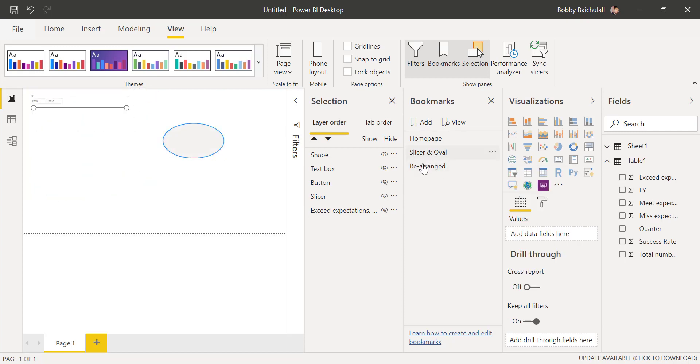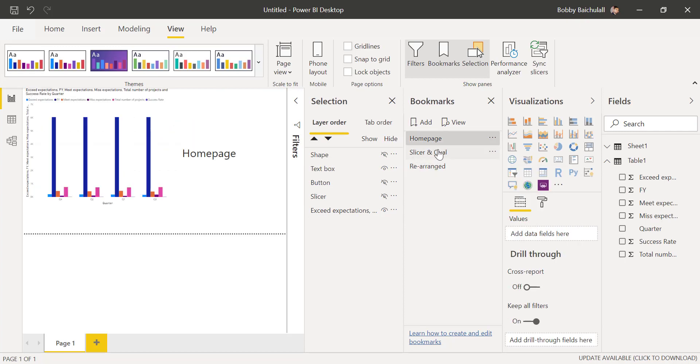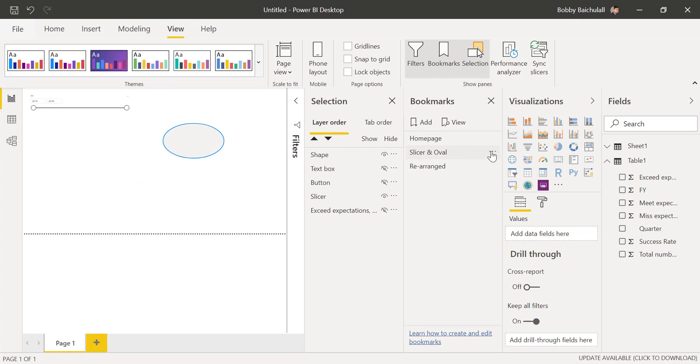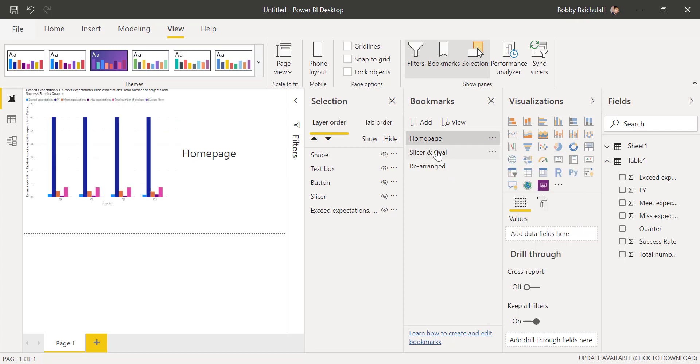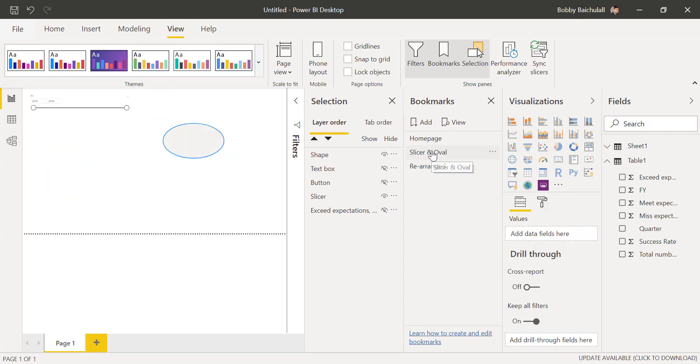One thing to note is that if you try to add more visuals onto a certain bookmark, you would have to update your bookmarks. To show you what I mean,